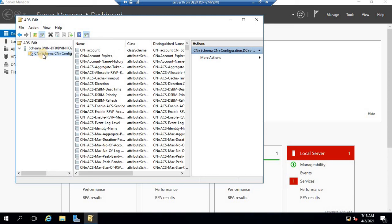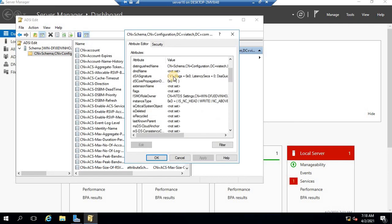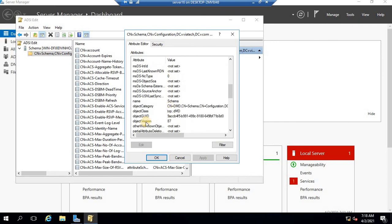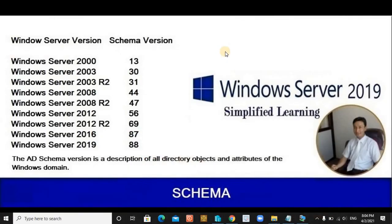After connecting, expand the left panel and right-click on 'CN=Schema' to view its properties. Here you can see the object version is 87, confirming this is Server 2016. For Server 2019 it would be 88. Please do not forget to upgrade your schema before upgrading from Server 2016 to Server 2019. I hope this was easy to follow — if you found it helpful, please like and subscribe. Thank you.